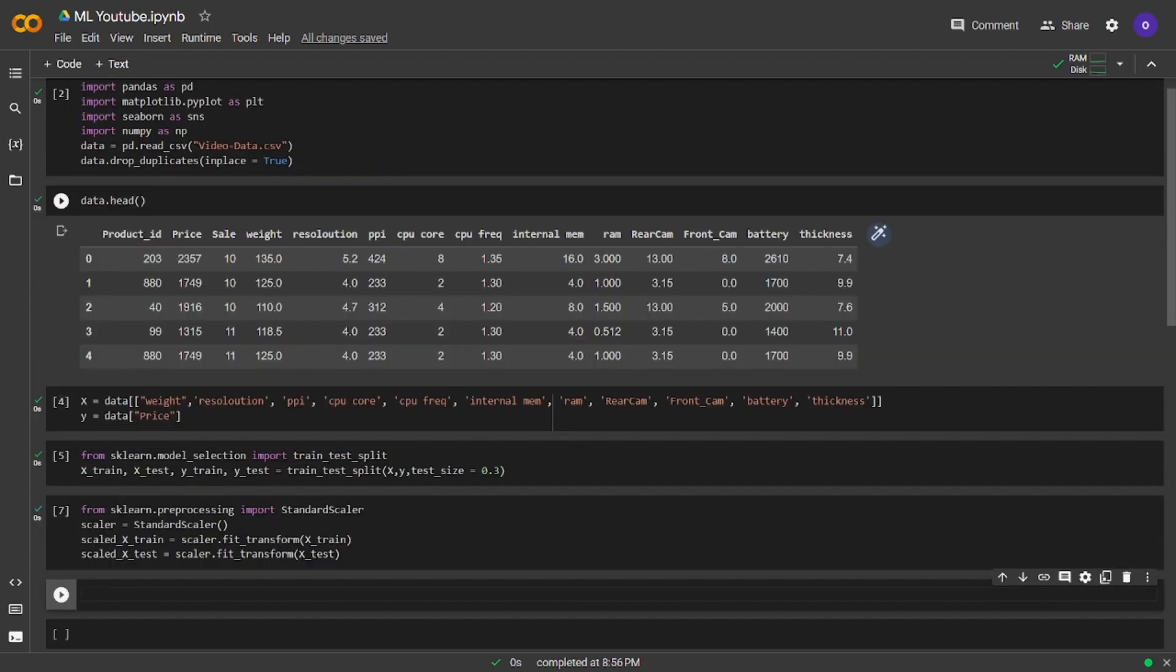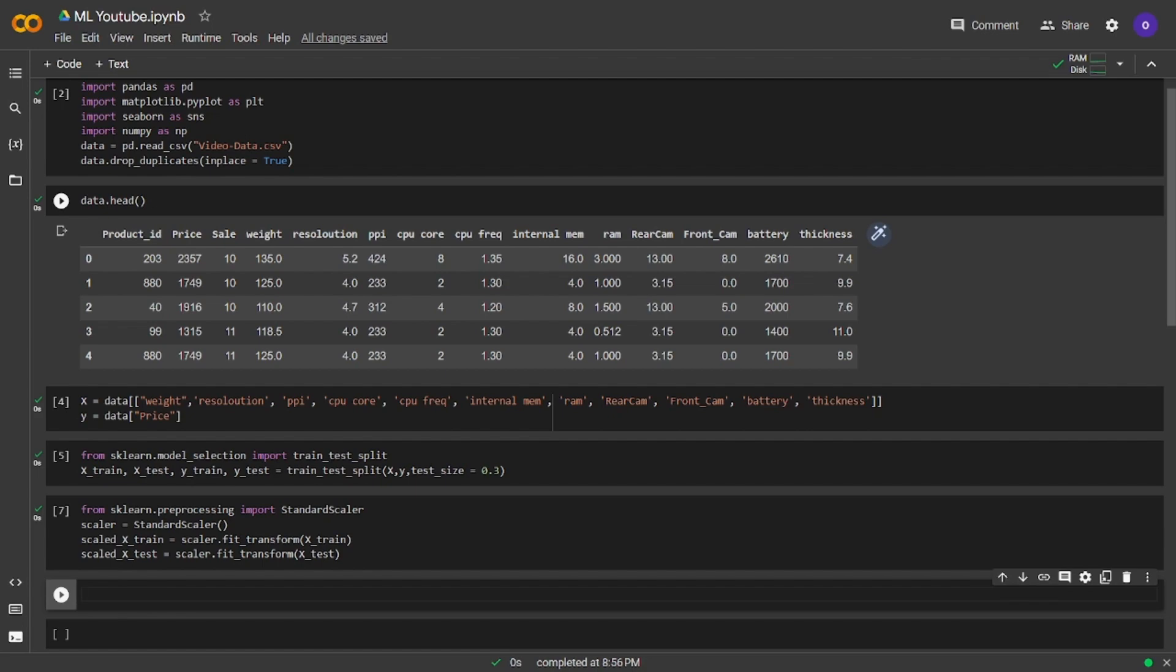Now what we are going to do is, we are going to define a function which will return how our model performs on predicting unseen data. I will use mean absolute error and root mean squared error for this. I will firstly define the function and I will explain it line by line after running the code.